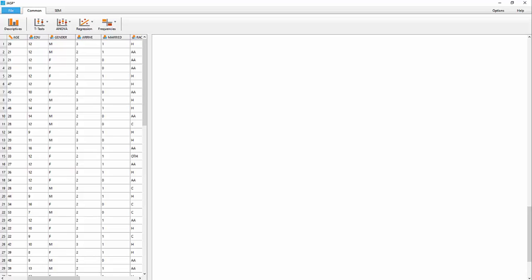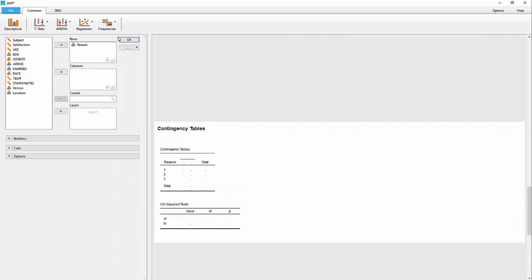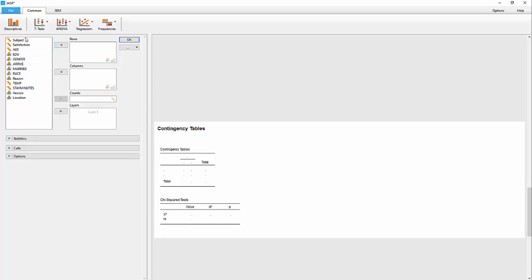Let's try a chi-square test in JASP. It's under Frequencies and Contingency Tables, and here's how the variable to look at first.